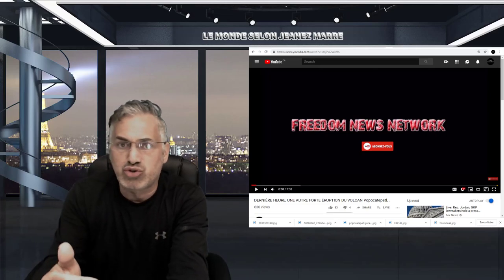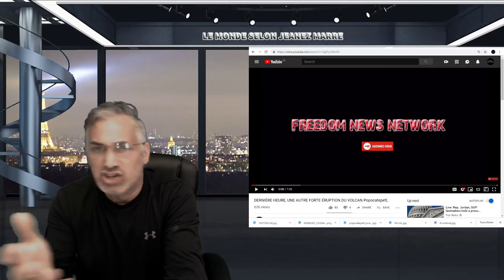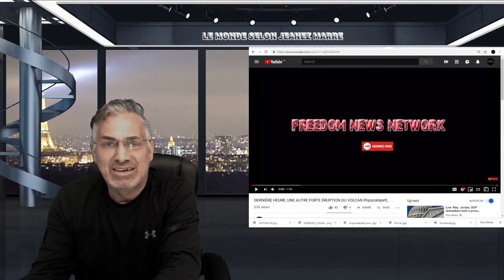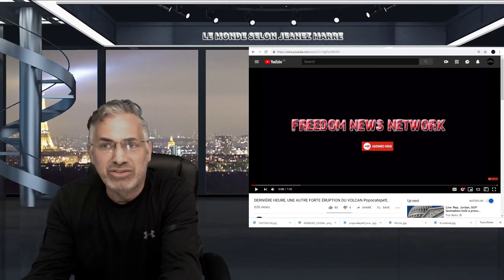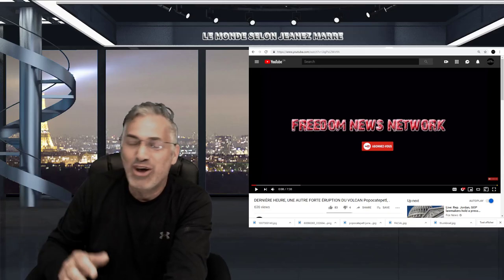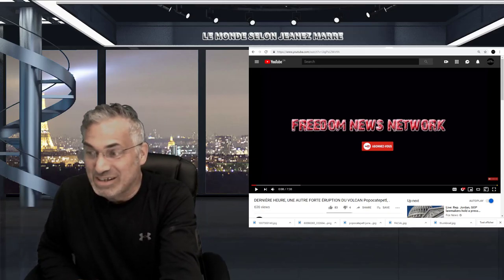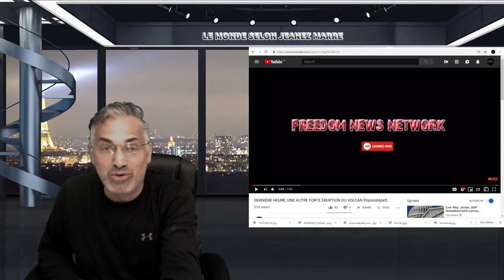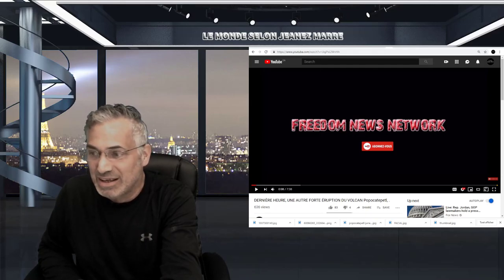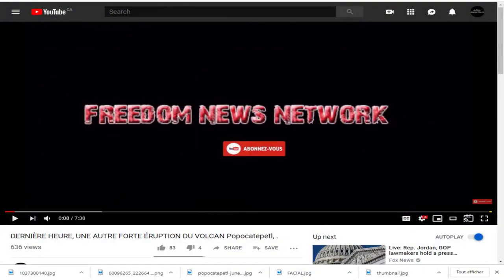J'ai promis que je vous ferai un petit tutoriel parce qu'il y a beaucoup de gens qui me demandent ce que ça veut dire quand je vous dis que je laisse les liens dans la boîte de description. On va aller tout de suite voir c'est quoi la fameuse boîte de description.